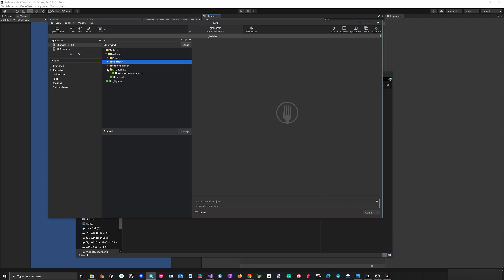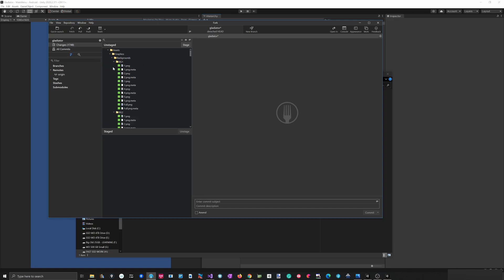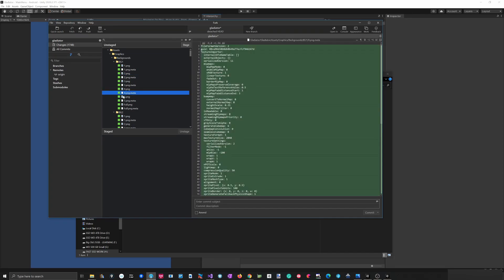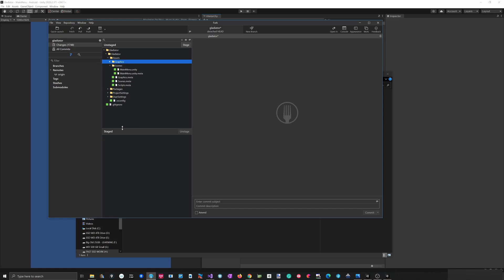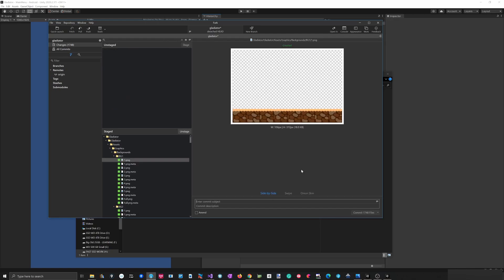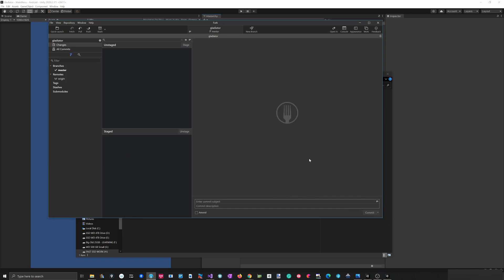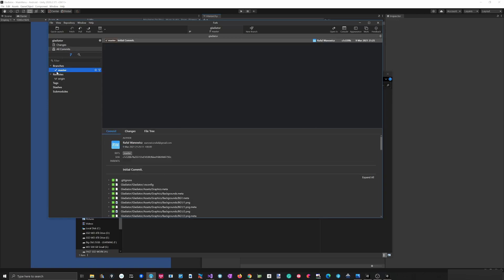The Temp folder and other unnecessary folders are no longer tracked. There are now 1748 files — the graphics and all the settings. I'll keep them all for a bit. Now I have to push this: add a comment, initial commit, commit and push. Everything has been pushed to the master branch.